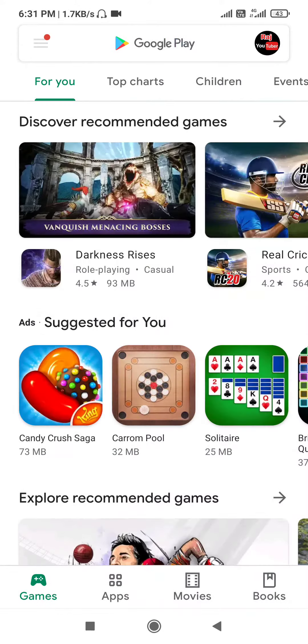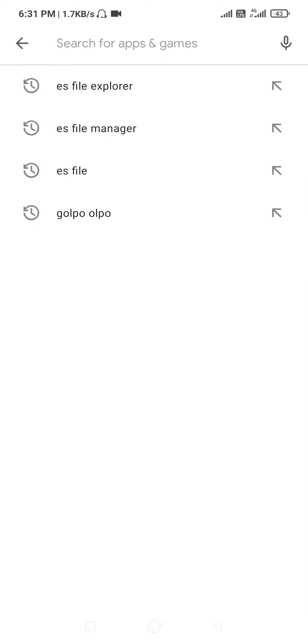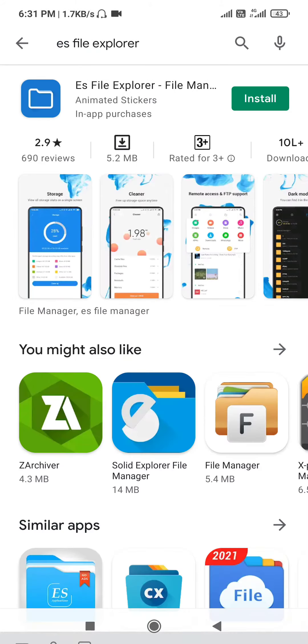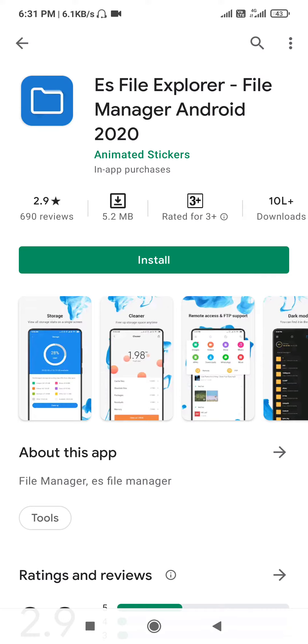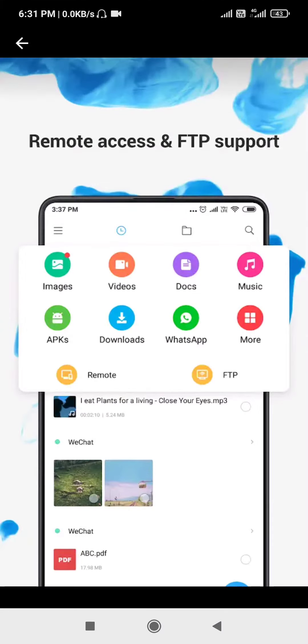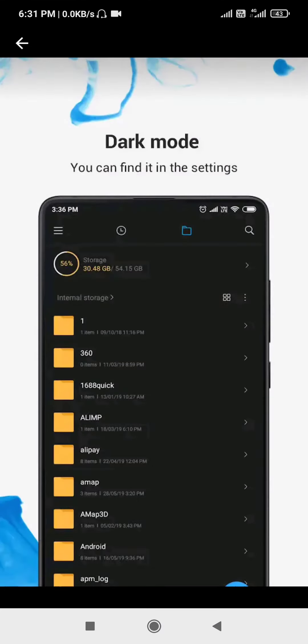Select ES File Explorer, then you can download the app store. You can download it, and you can see the app store.